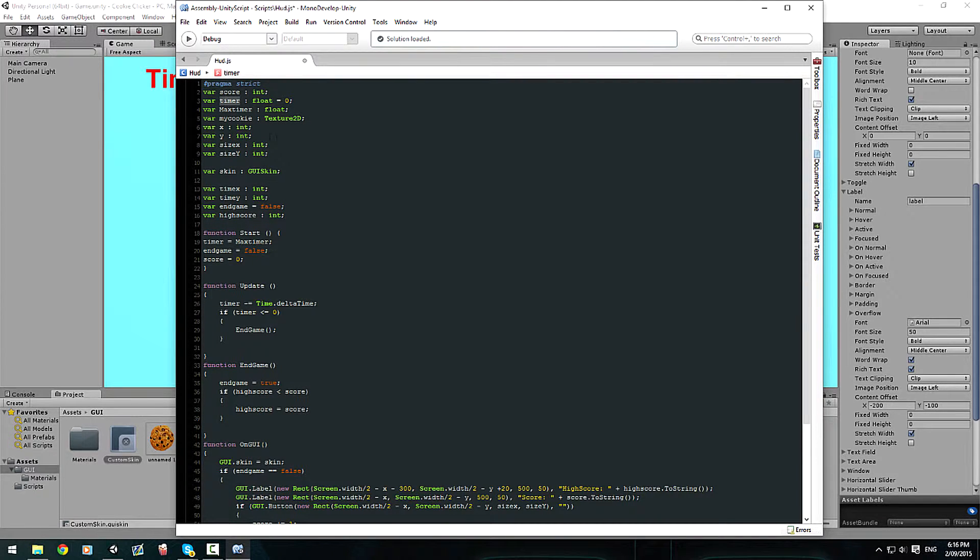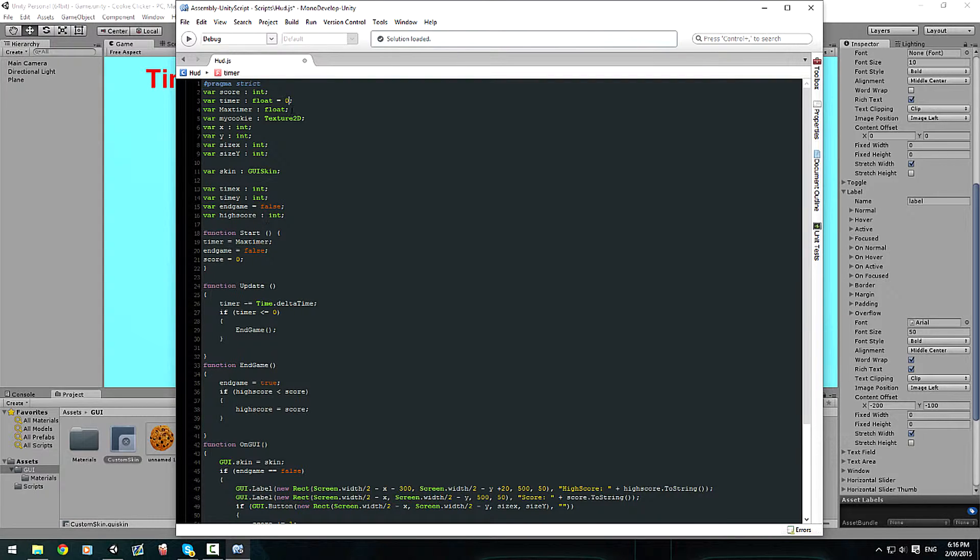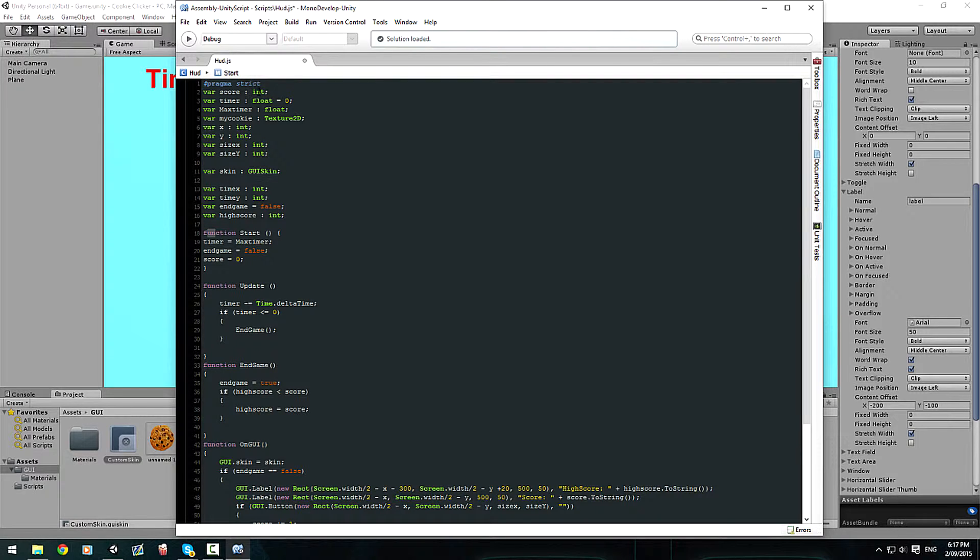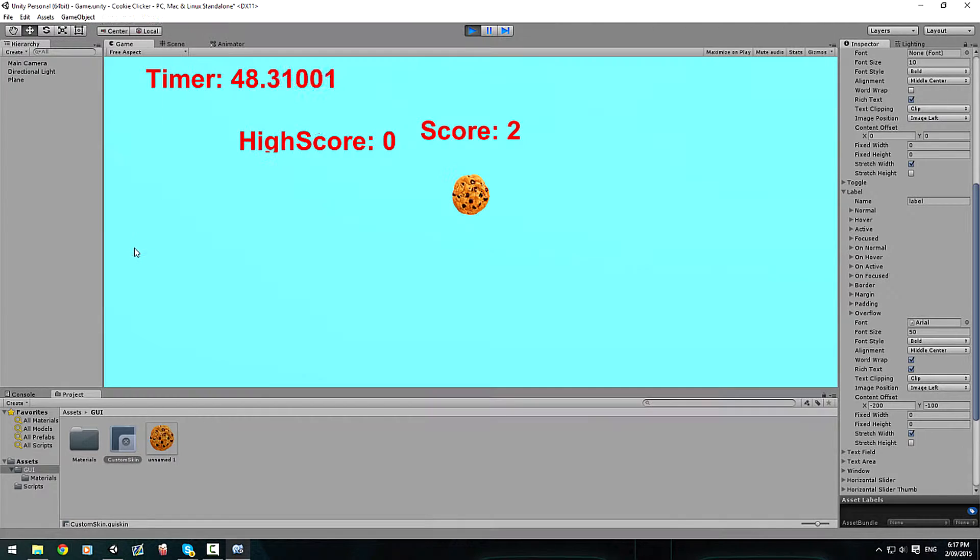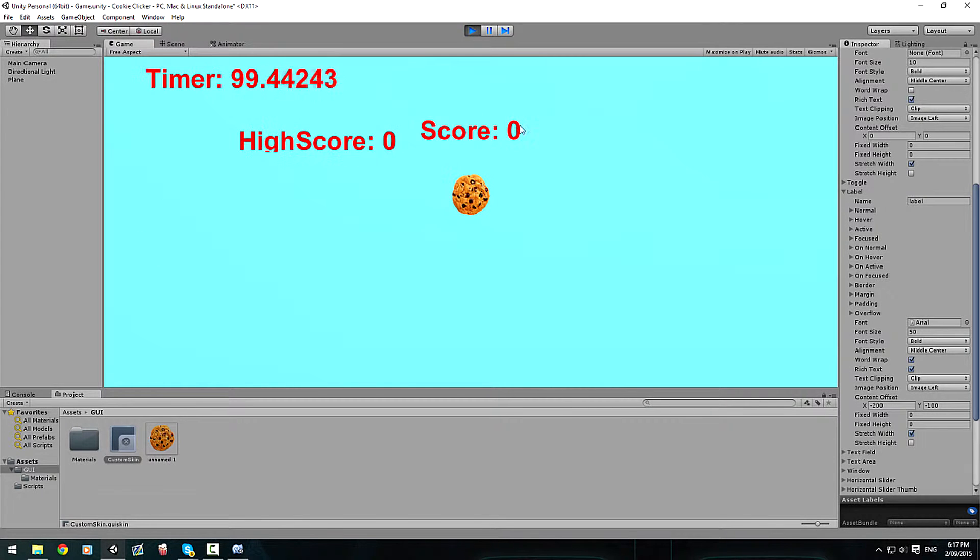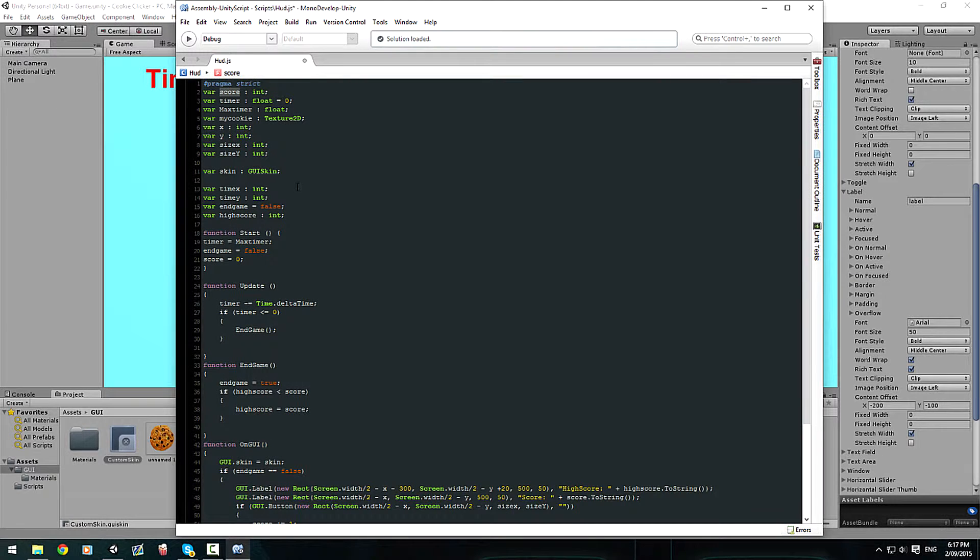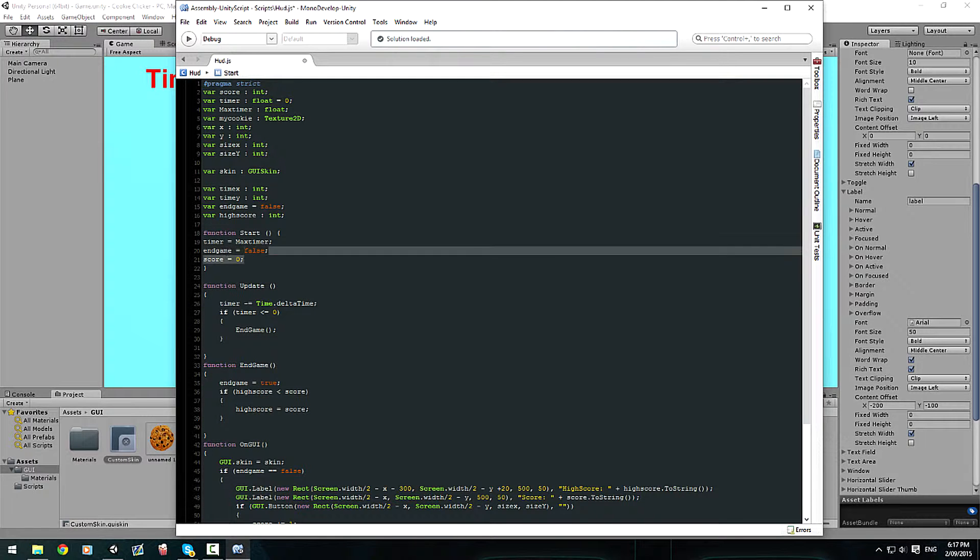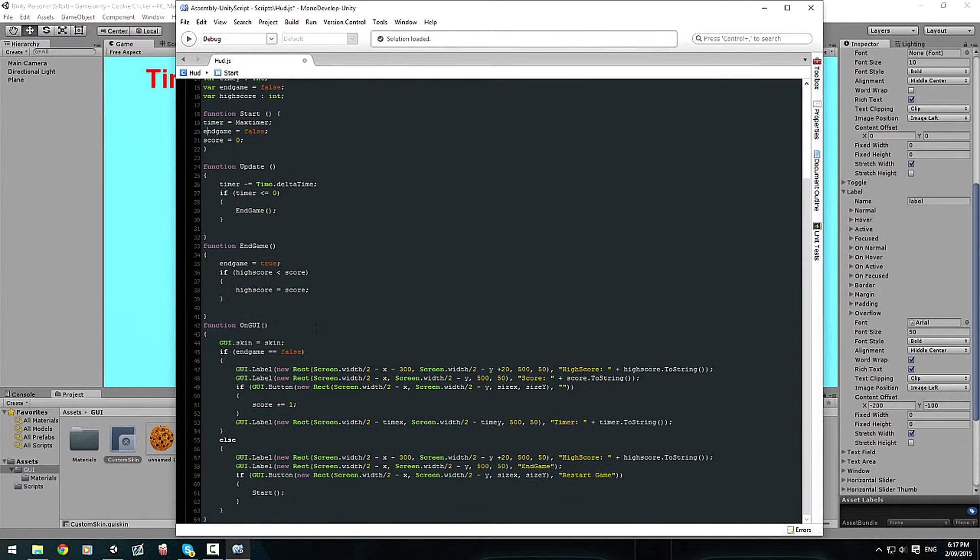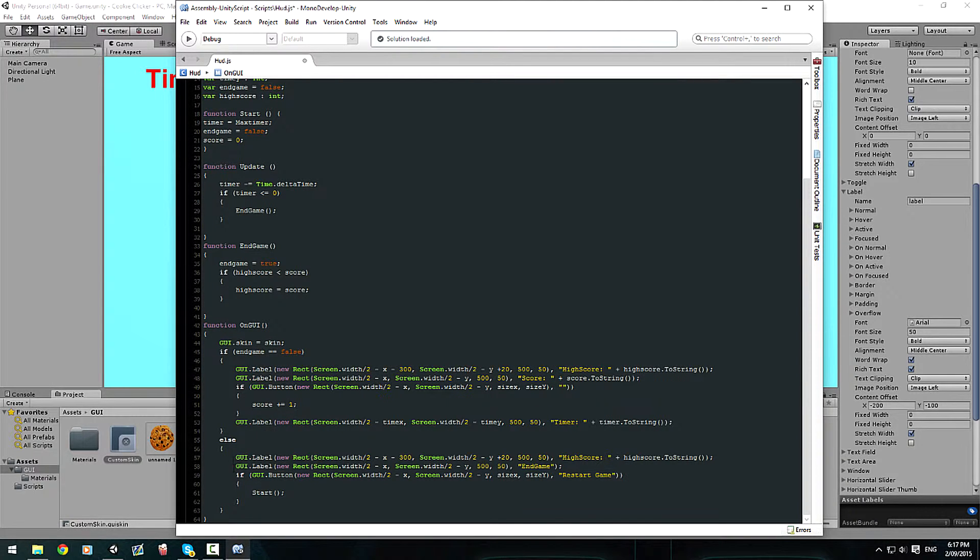So our timer is set to a float now which is set to zero because when we first started up we don't want our timer to be set to anything at all. It's just anti-glitch, just to stop glitches. And then the same as our score, we set it as an int and on the start function we've set our score to zero, so every time you stop the game and start it again, your score equals zero. But there is a new method that I've done where I've got an endgame boolean.